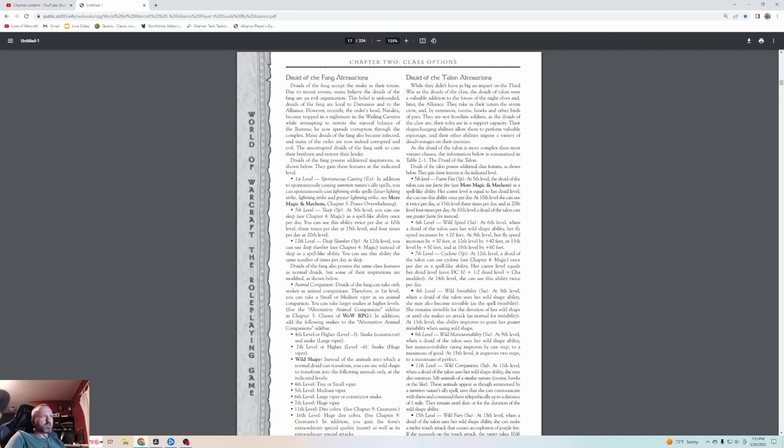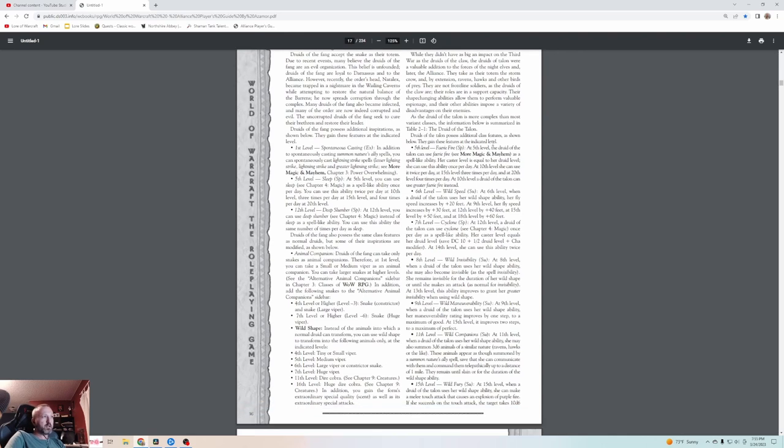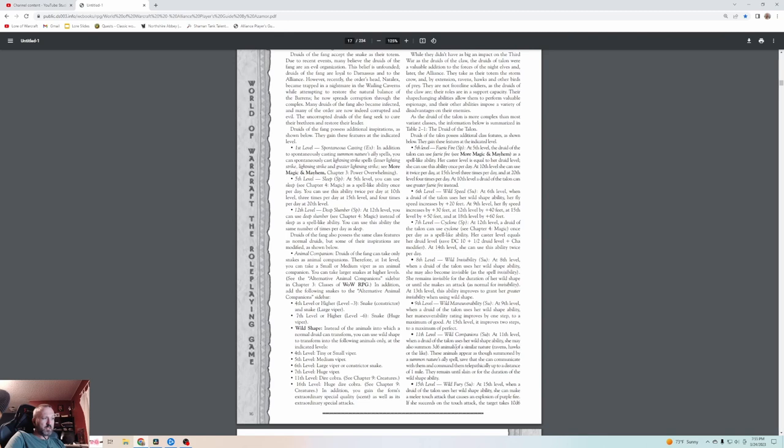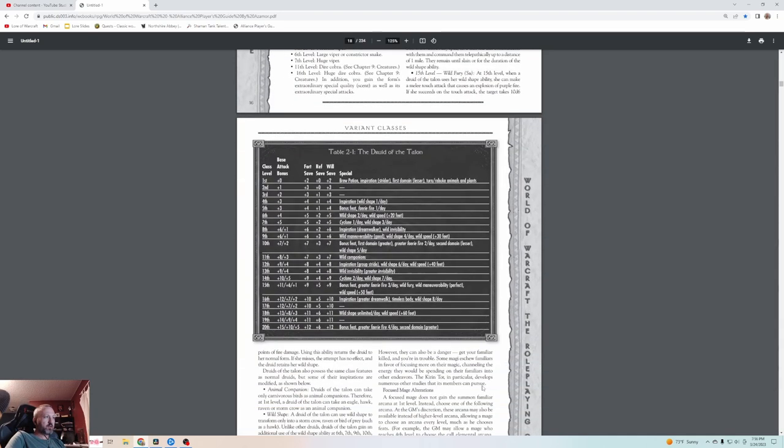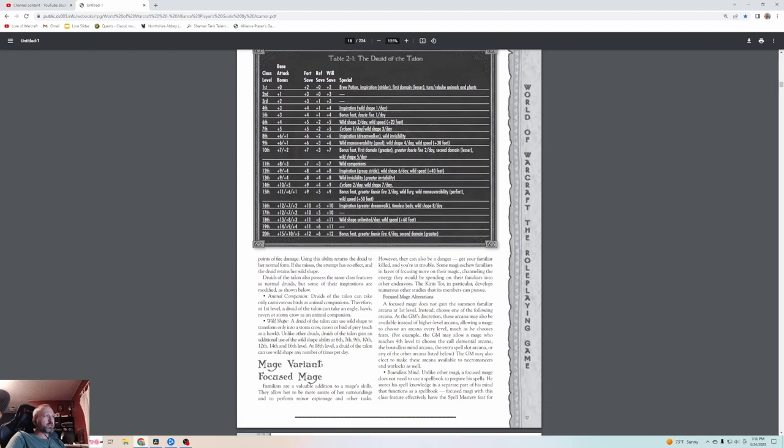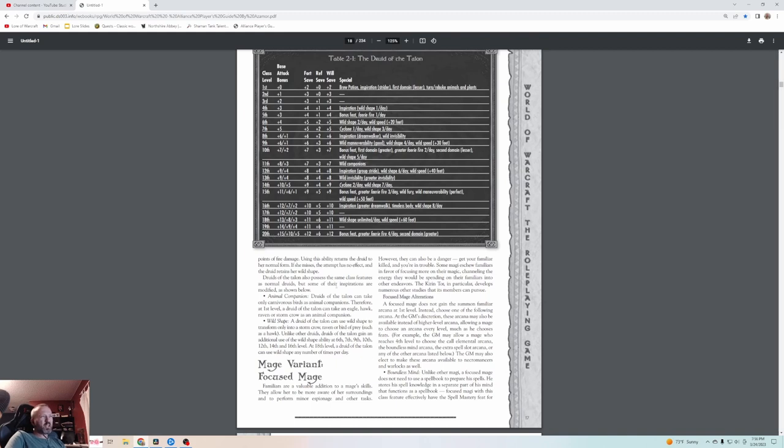Druids of the Talon, it says they don't have as big of an impact as Druids of the Claw. Well, I would completely disagree depending on how you played. They were a big part of it. I didn't like them as much, but Druids of the Claw were definitely OP. If you wanted to spec out as Druid of the Talon, you gain Fairy Fire, Wild Speed so you're faster, a Cyclone Spell, Wild Invisibility, Wild Maneuverability, Wild Companions. They use their Wild Shape and gain an Explosive Purple Fire Touch. These are all the different abilities, giving you a full Druid of the Talon stat setup. Their Wild Shapes are Bird Form, but because you're lacking some of the power from Animals, they give you more Magic to offset that.